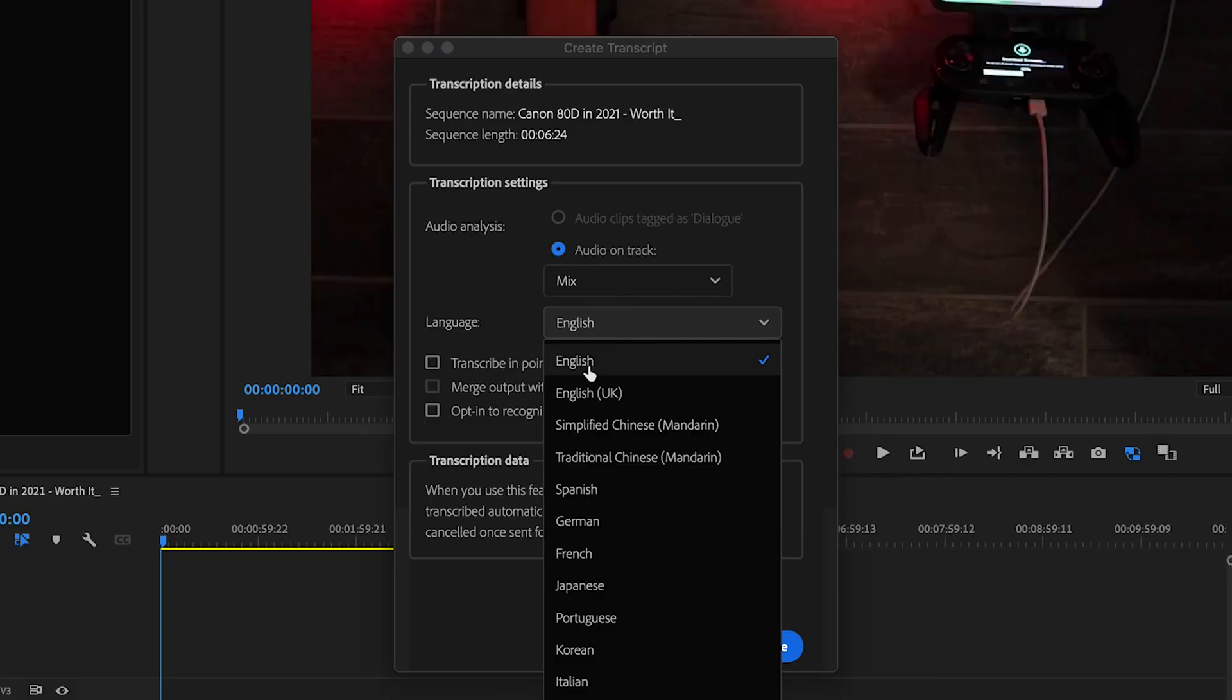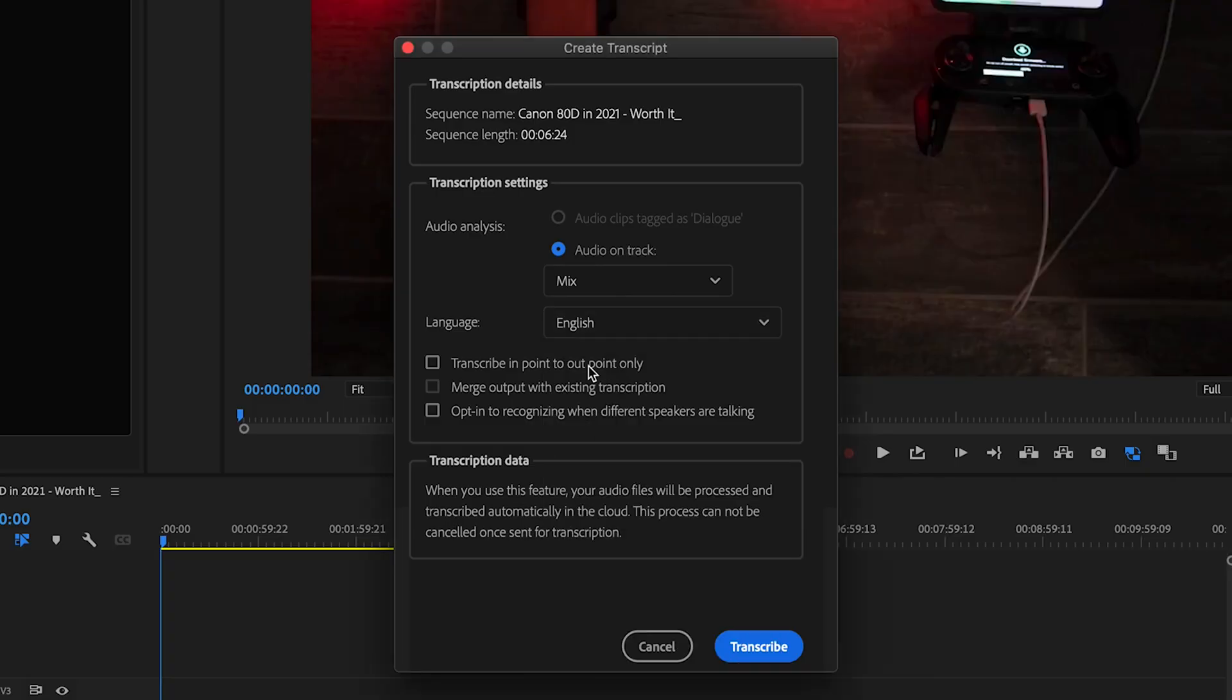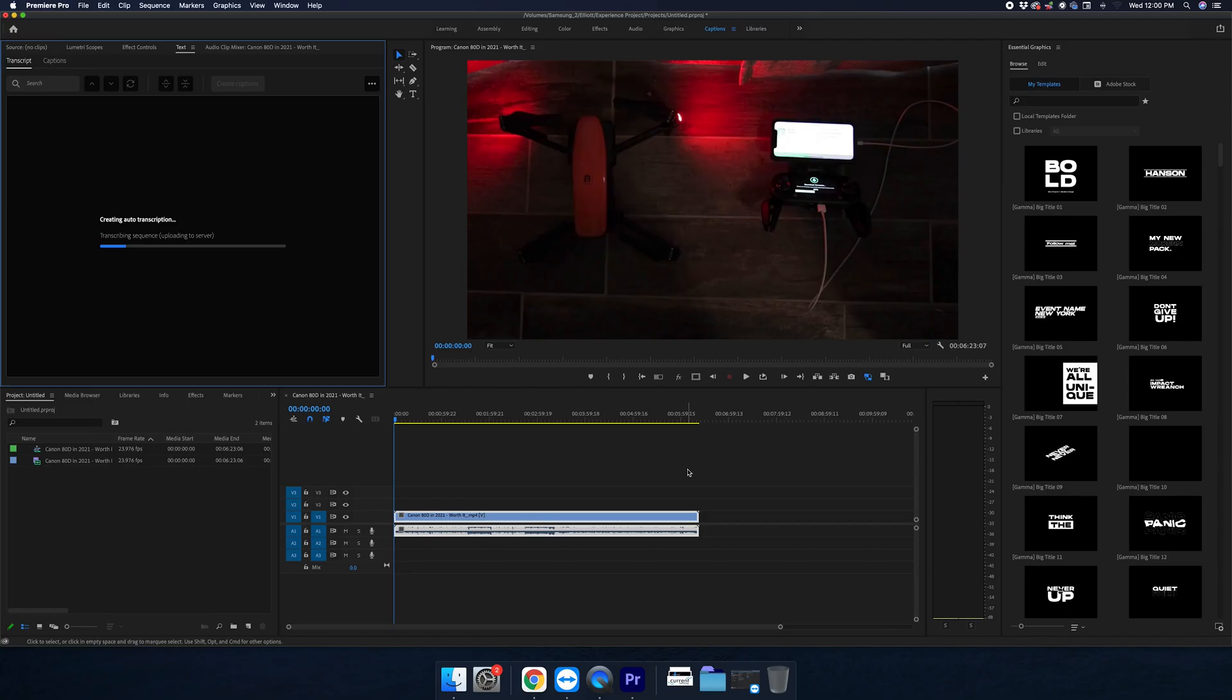I'm English US, so I'm going to click the English. And I don't need any kind of transcribe into Outpoint or anything like that because I only have this one piece of footage in here. So this is good. Let's click transcribe.